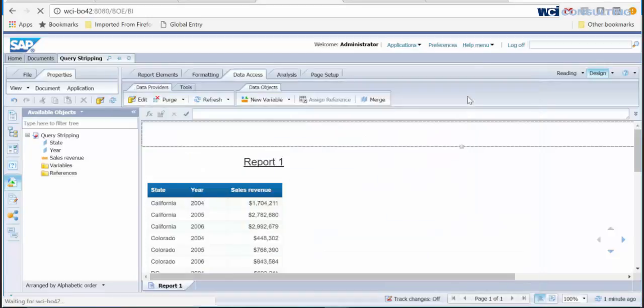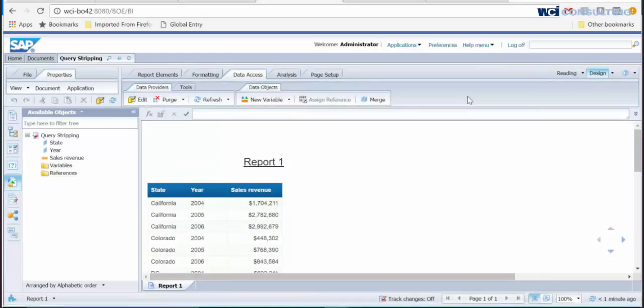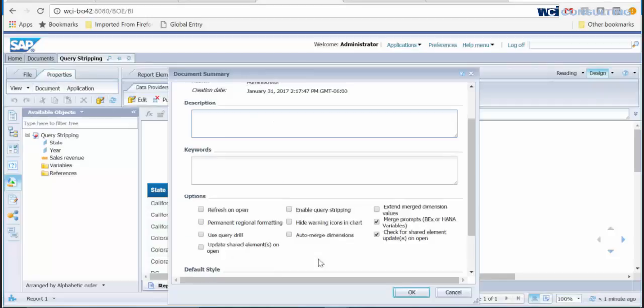Click OK and run the query. Next, we will need to change the document properties. Click on Properties, then Documents, and you should see an option that says Enable Query Stripping. Check that box and click OK.